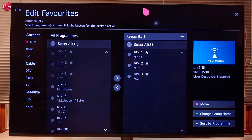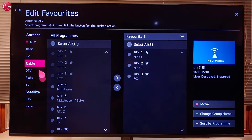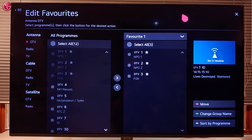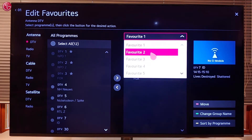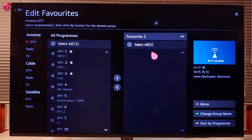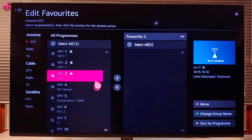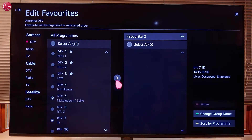You can create multiple favorite lists, separately for the antenna, cable or satellite connection. To create another list, select the list you want to edit, and then add or delete programs.